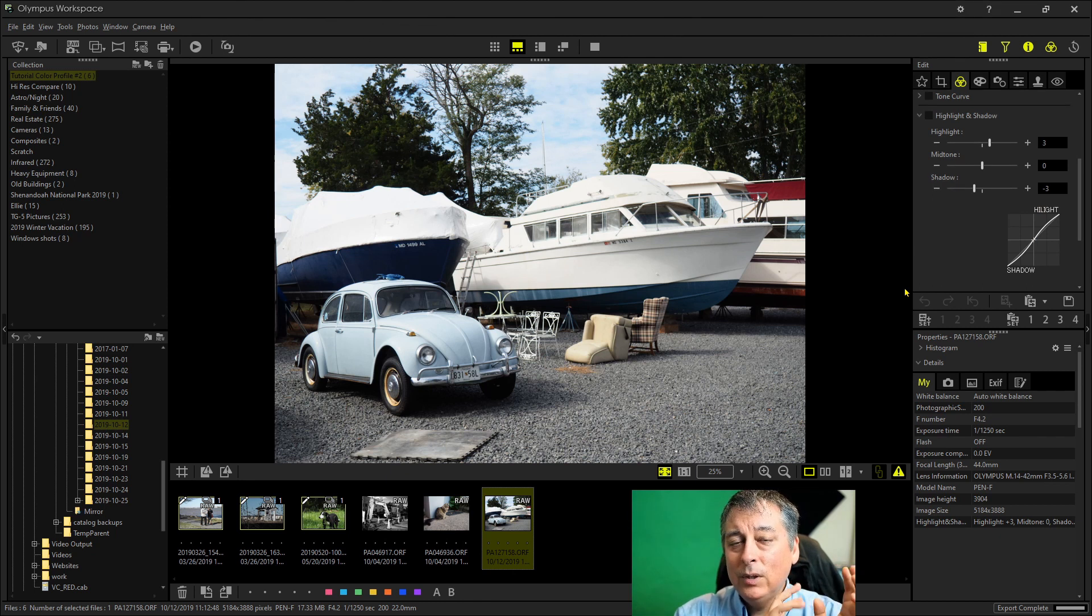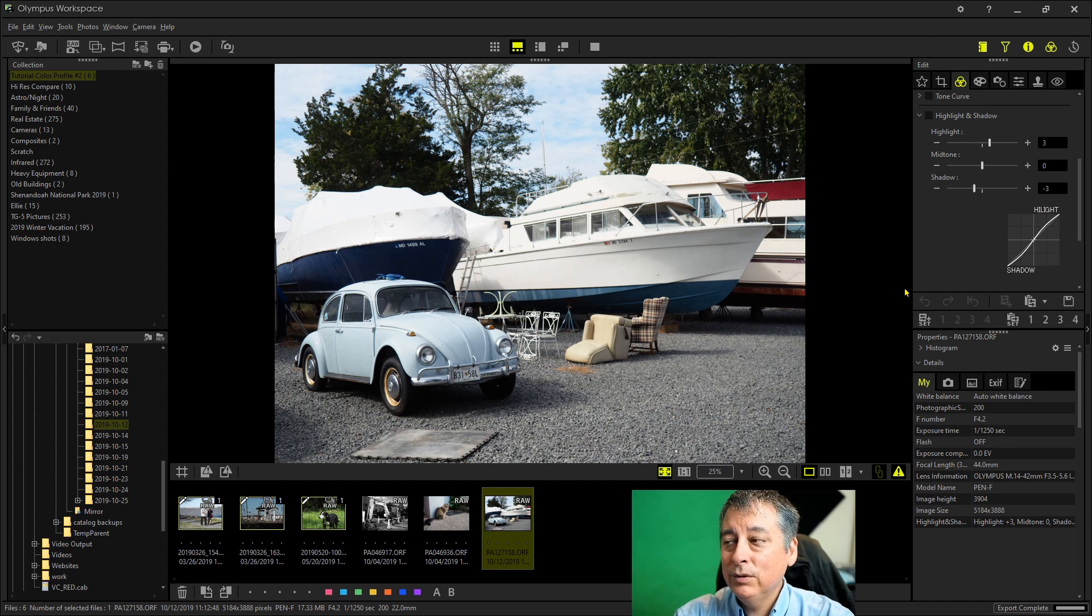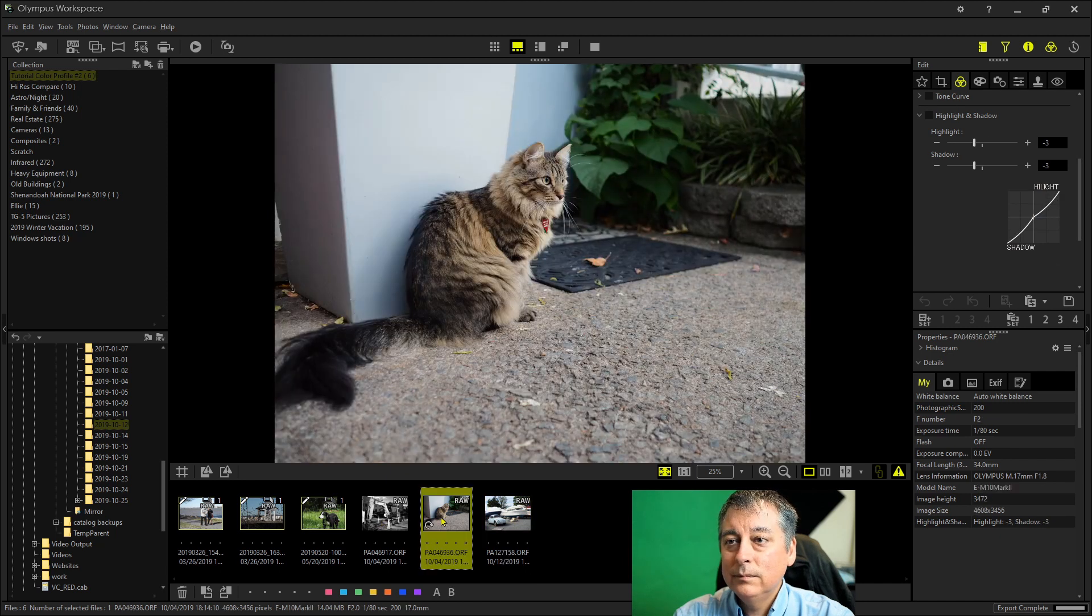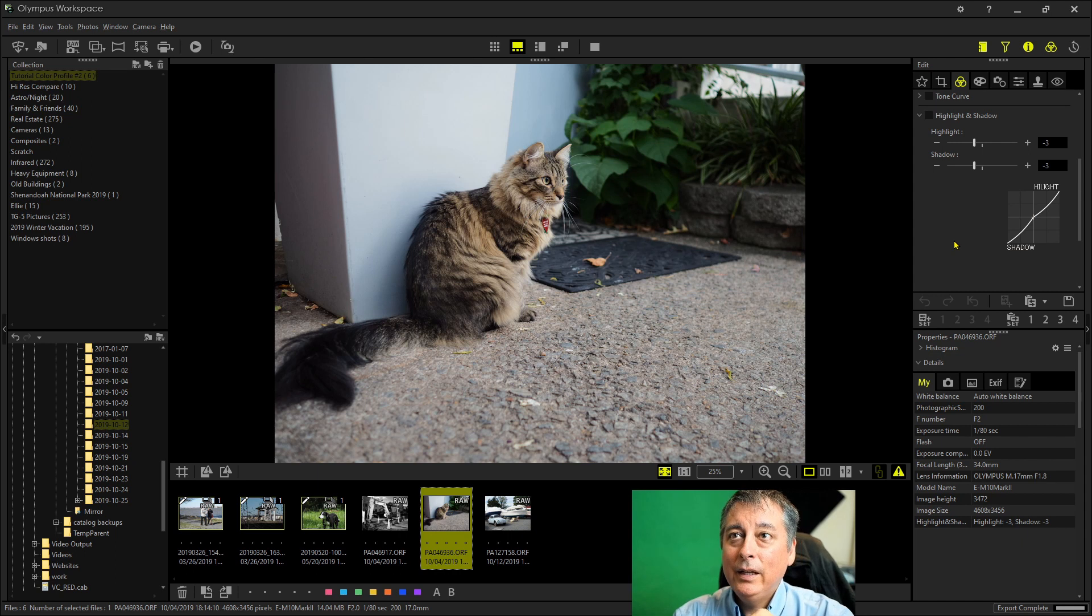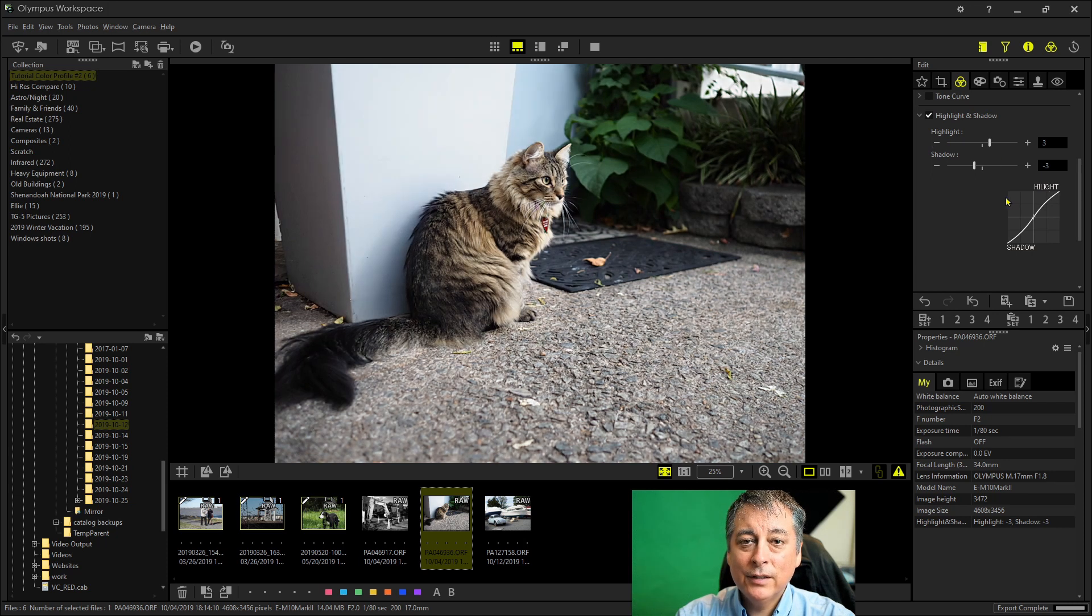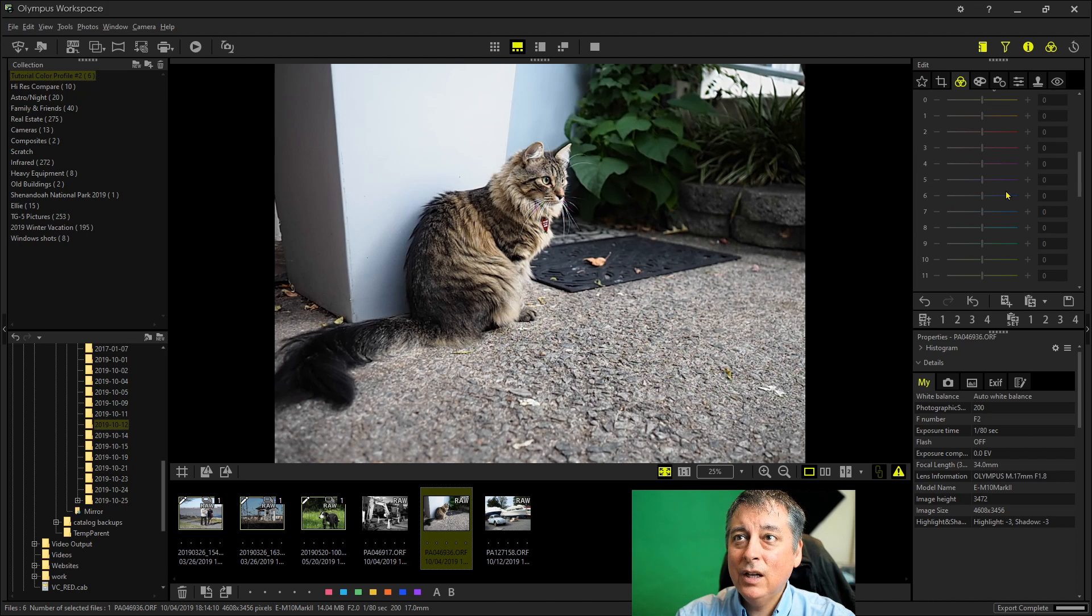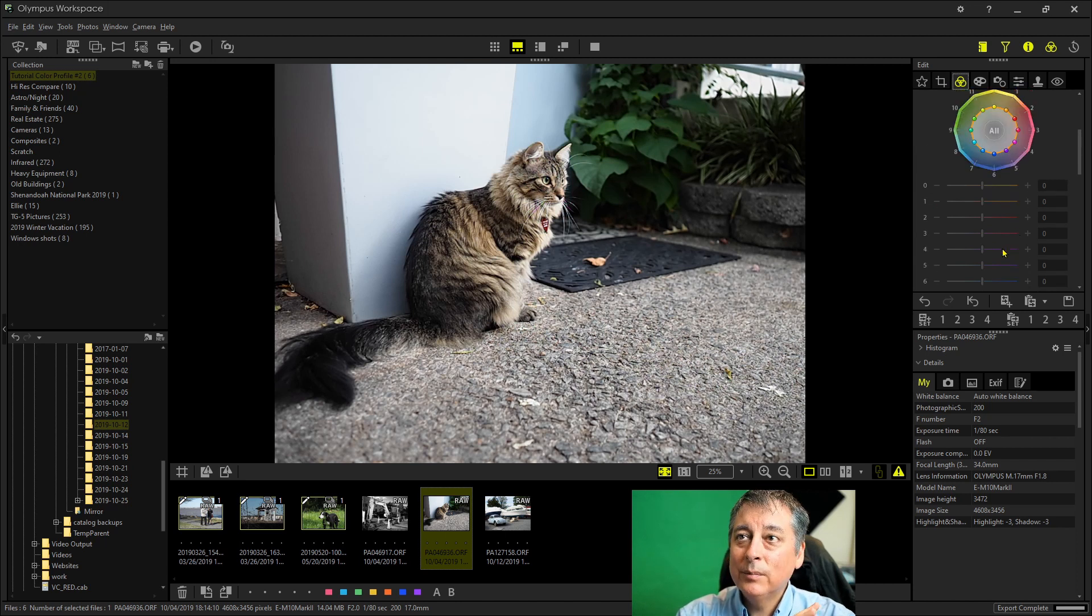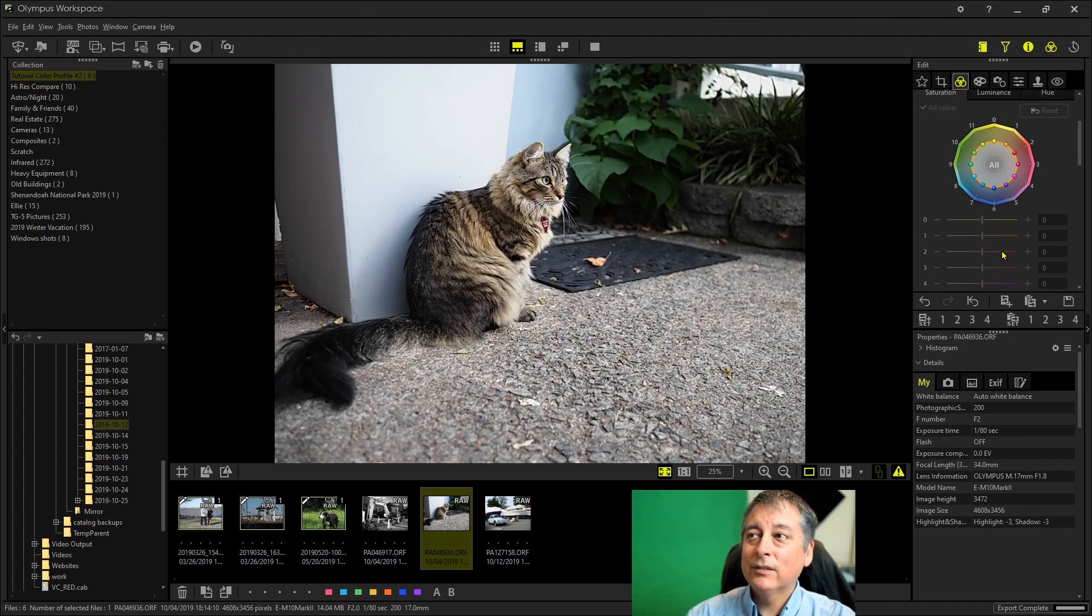Now if I want to apply these same settings to my OMD EM10 Mark II, I'll go ahead and pick an image from the EM10 Mark II like this one. And you can see I can still apply highlights and shadows. So I can do plus three here. And this is already at minus three. But when I go to adjust the color saturation, everything is grayed out. So I'm not able to apply the saturations like this.